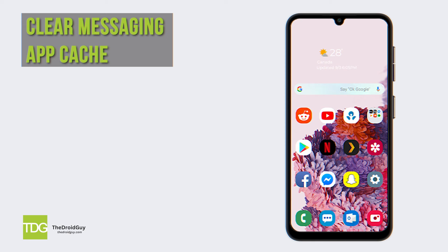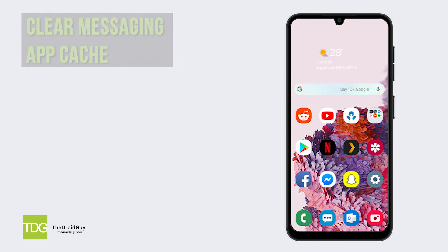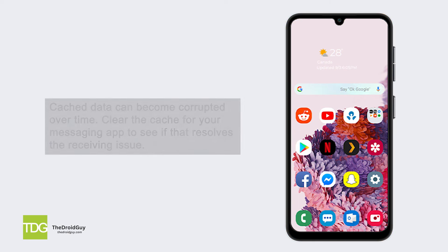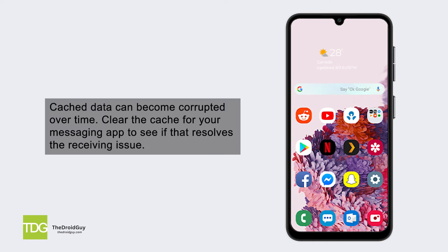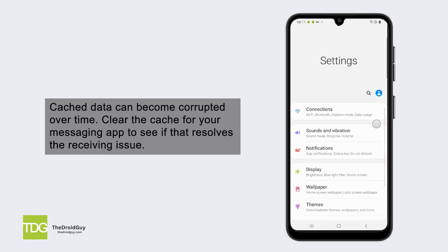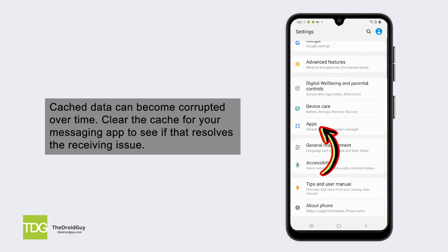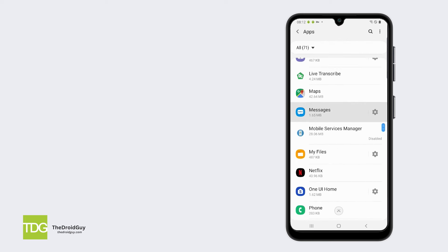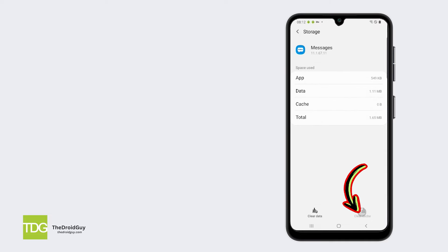Clear messaging app cache. Cached data can become corrupted over time. Clear the cache for your messaging app to see if that resolves the receiving issue. To clear cache, go to Settings, then Apps, find your messaging app and tap Storage, then tap Clear Cache.